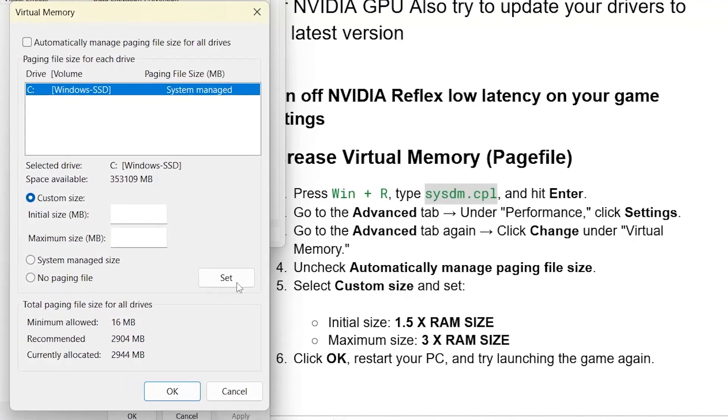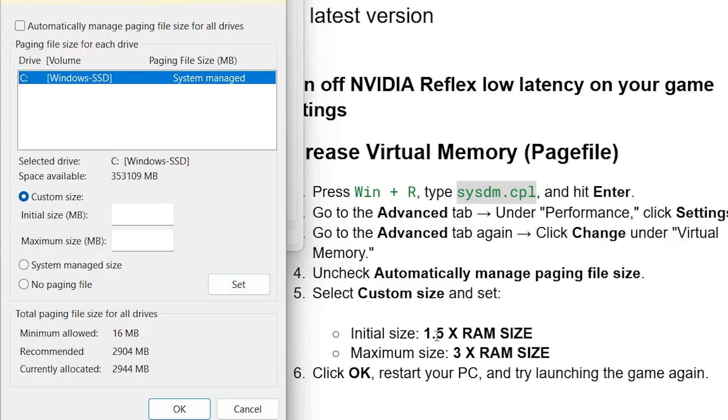So, let's say your RAM is 16 GB, so you'll just write it here, 1.5 times your RAM, which is 16,000 MB. So we'll get this here. So, just multiply 1.5 times 16,000 MB, and we'll get the value here.